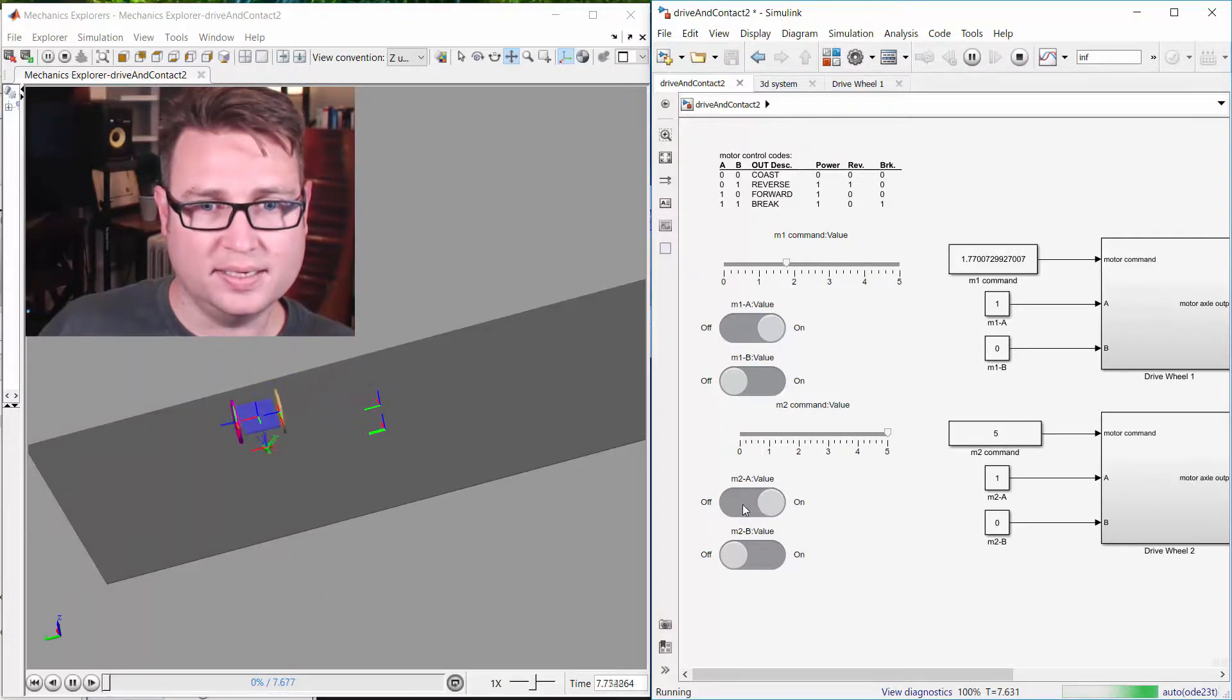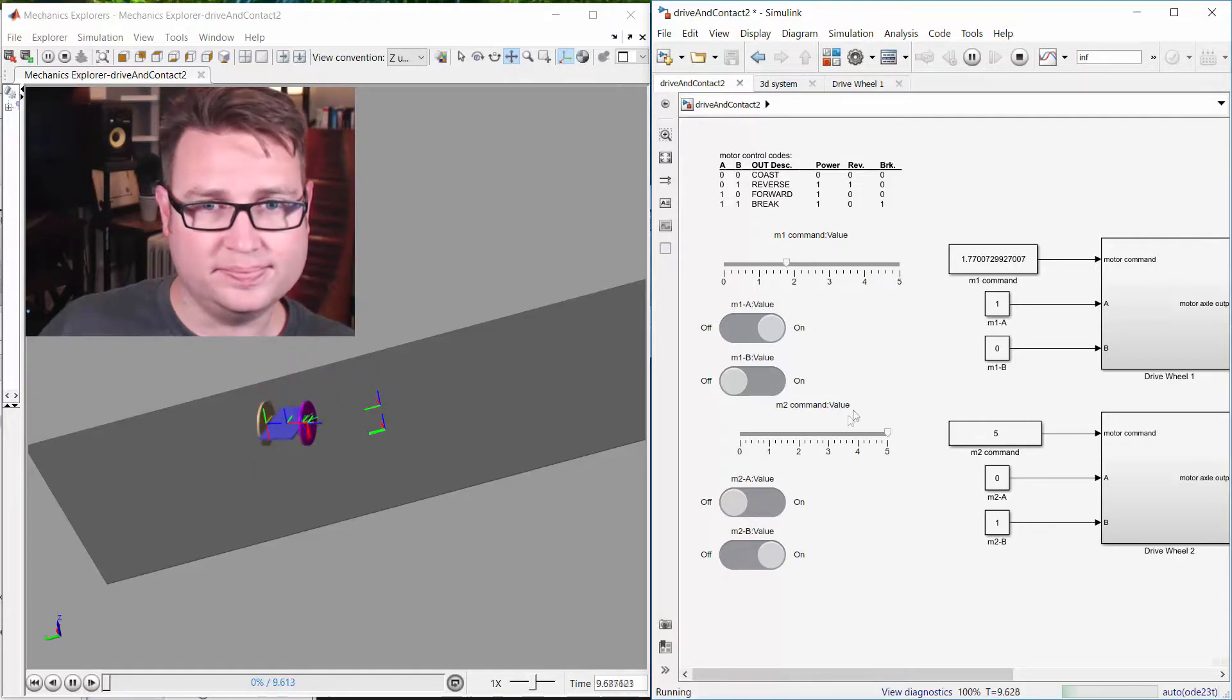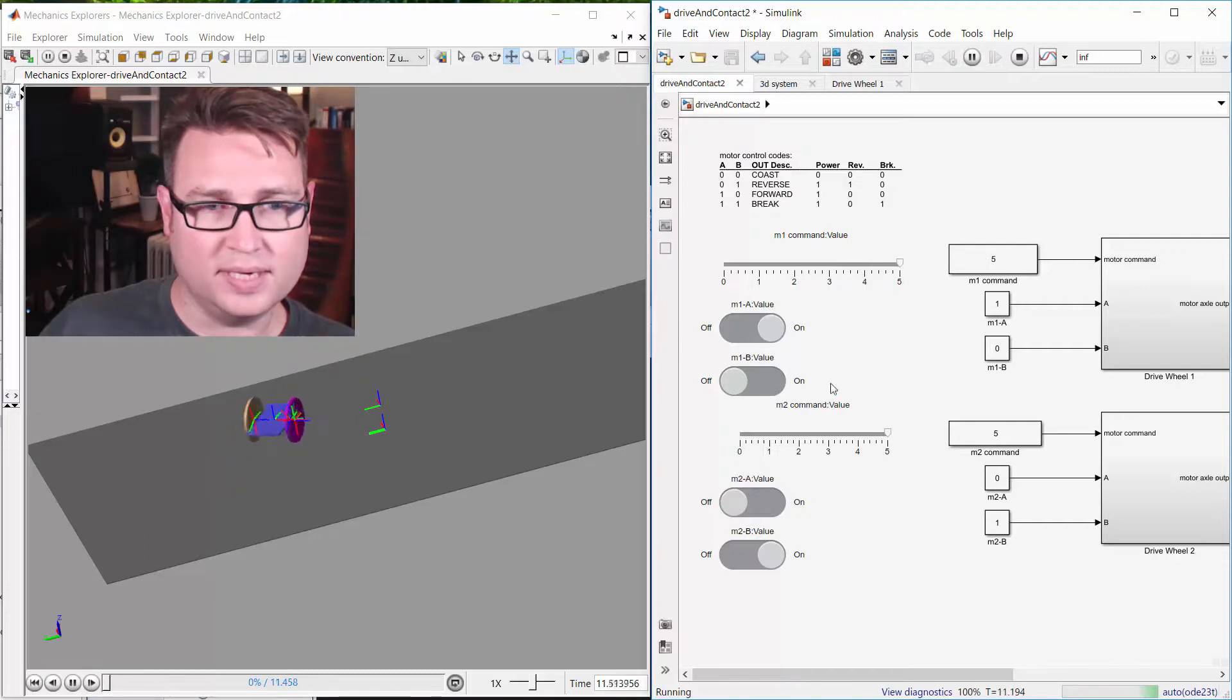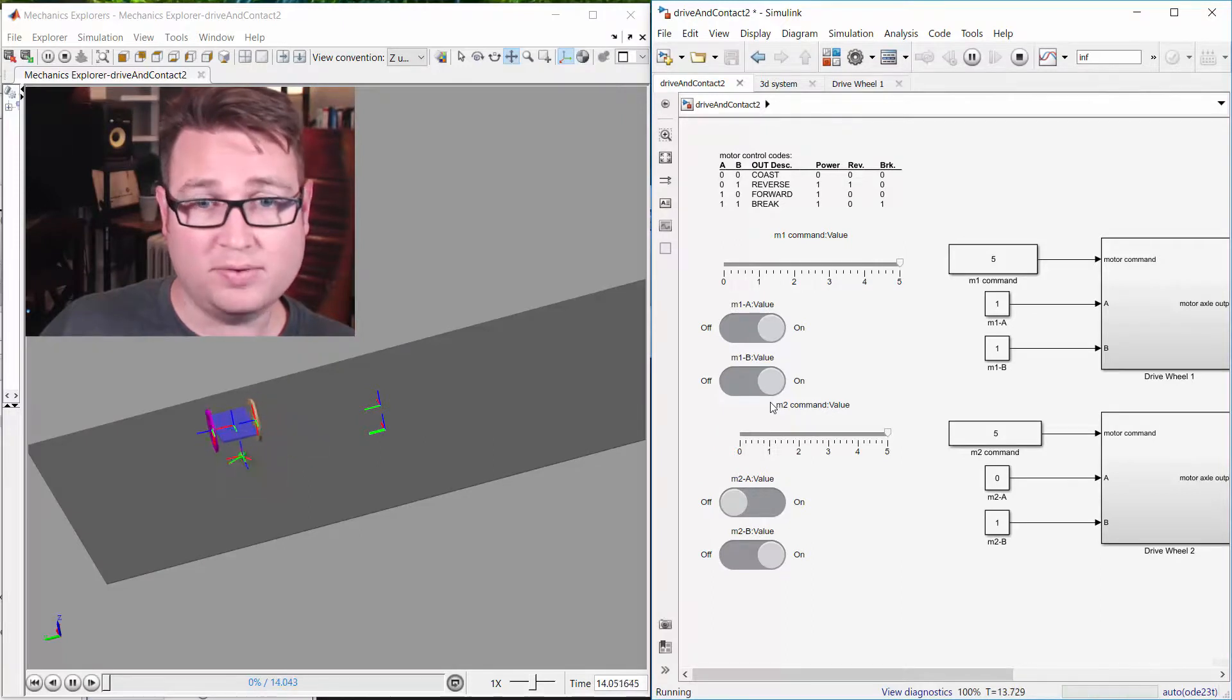I can reverse that motor. I can go really fast that way. I can use one motor to have it brake, and that way we can pivot around one wheel.